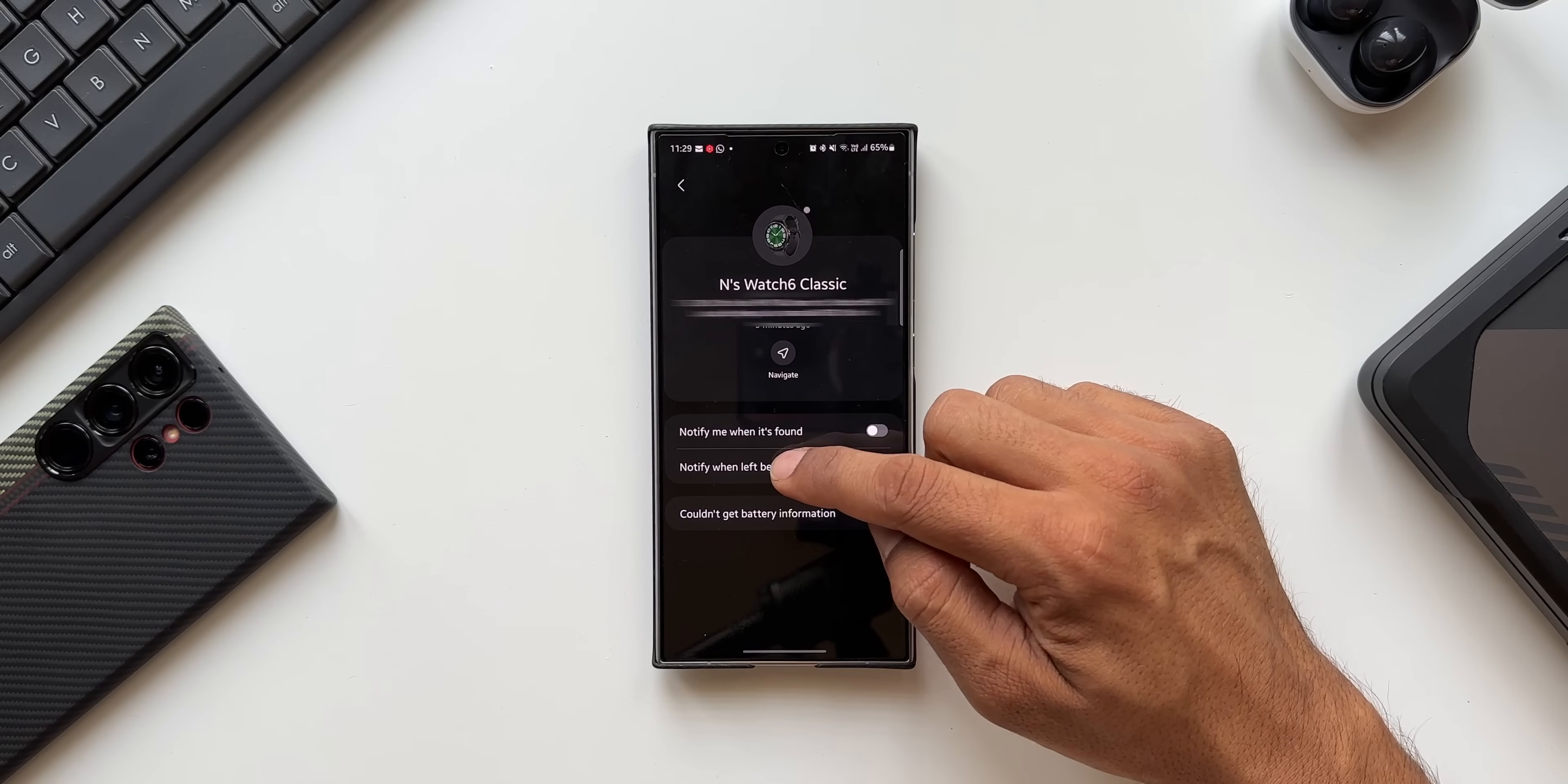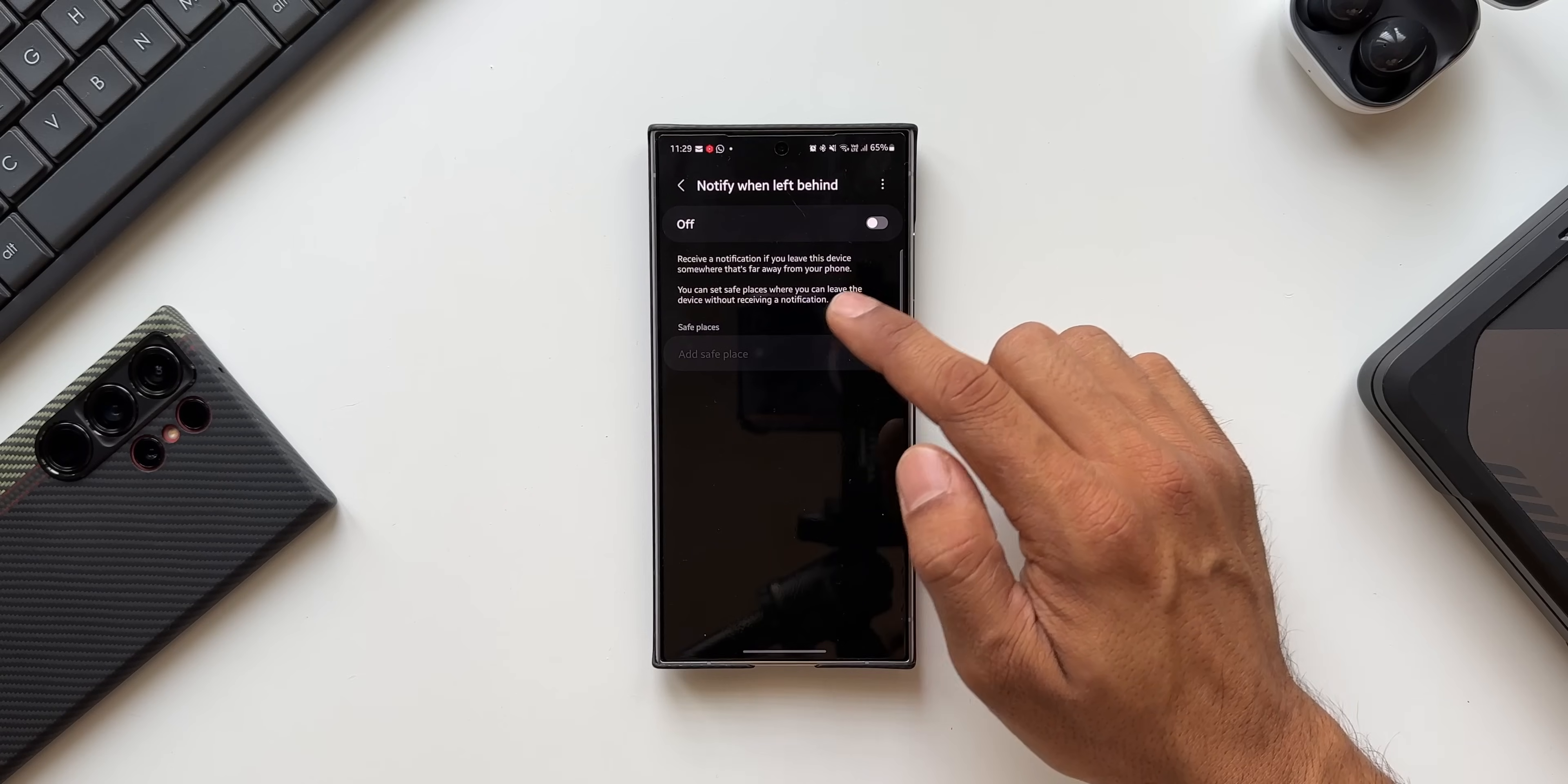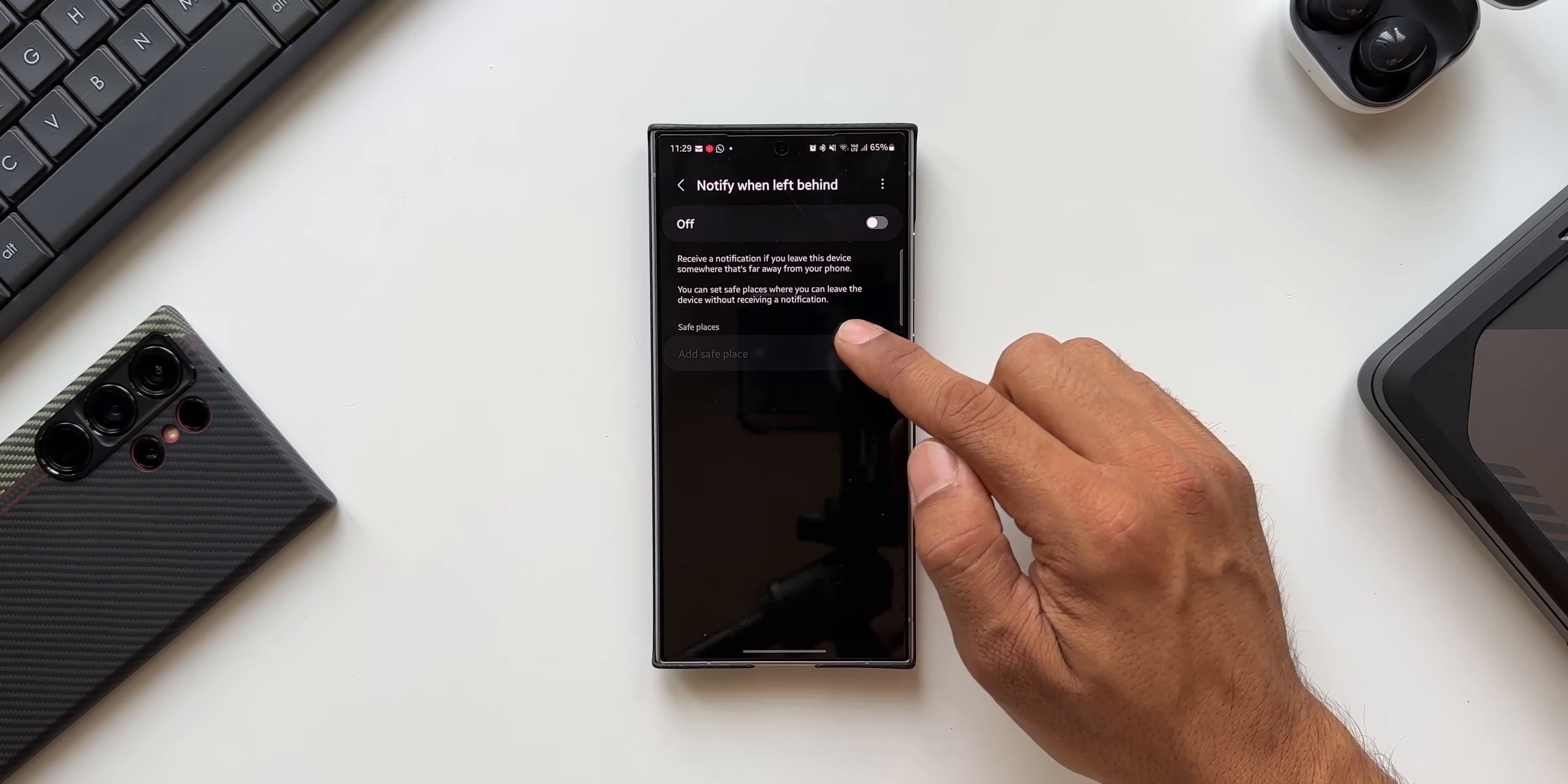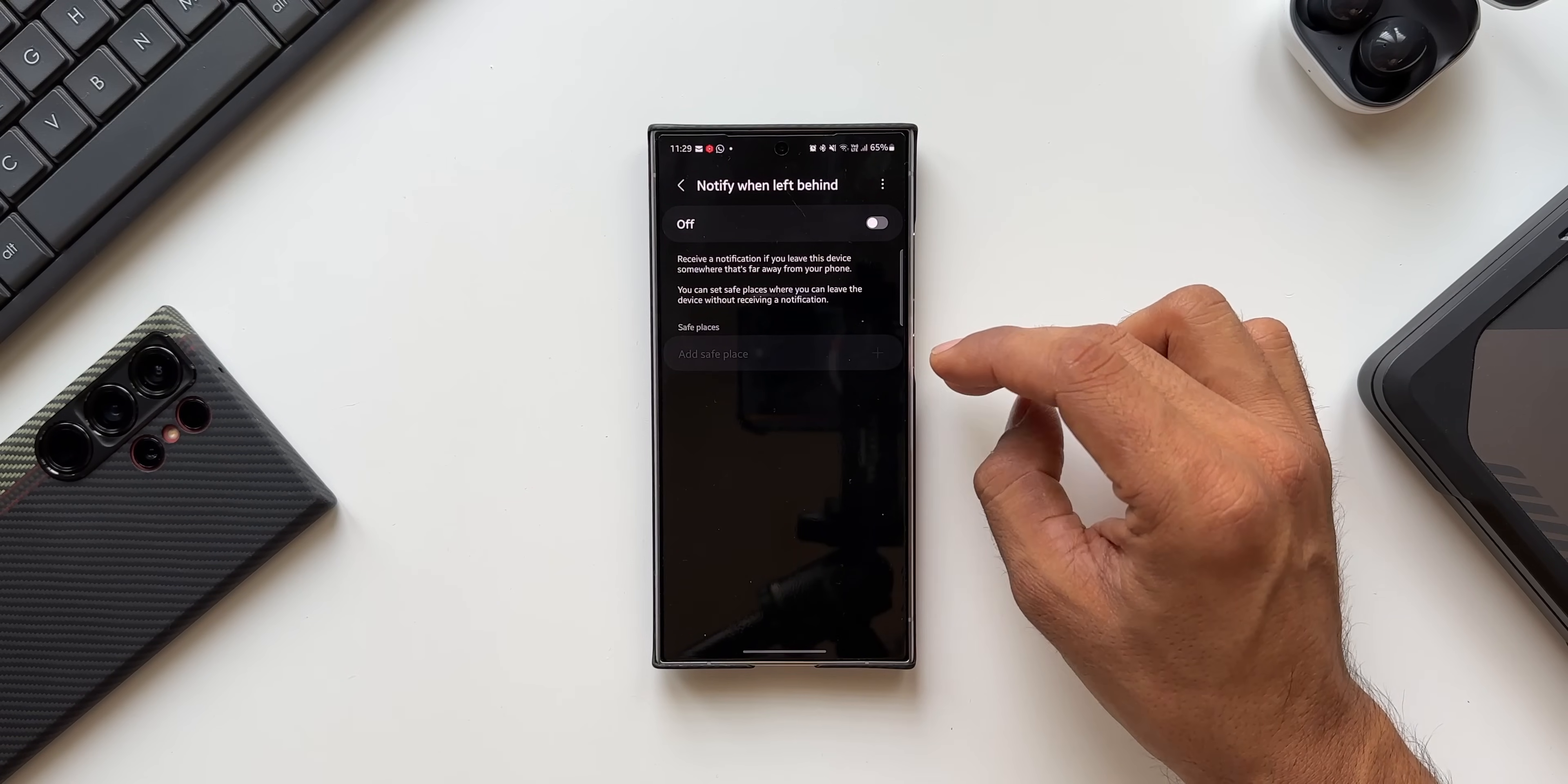This is a very important toggle. Let me open this. You see it says receive a notification if you leave this device somewhere that's far away from your phone. You can set safe places where you can leave the device without receiving a notification.